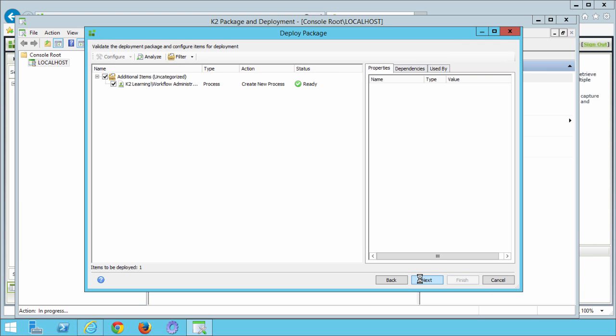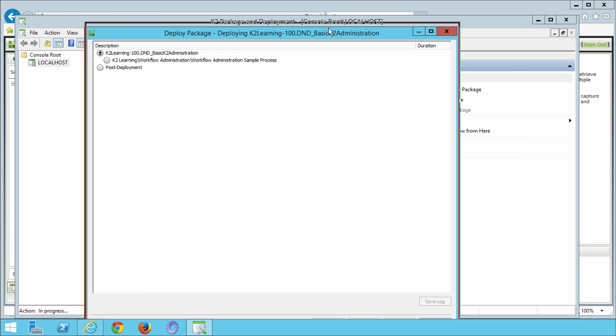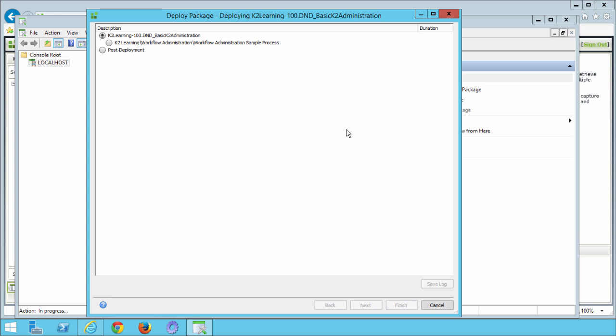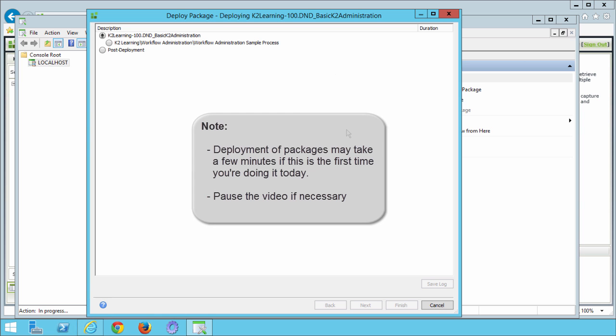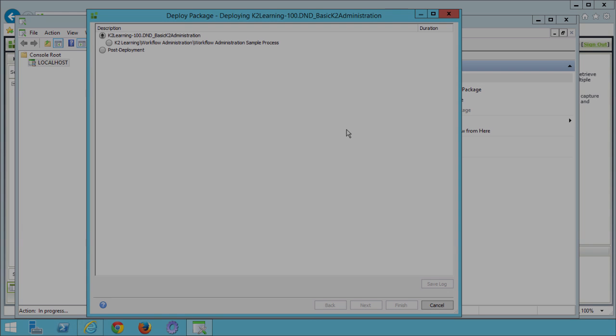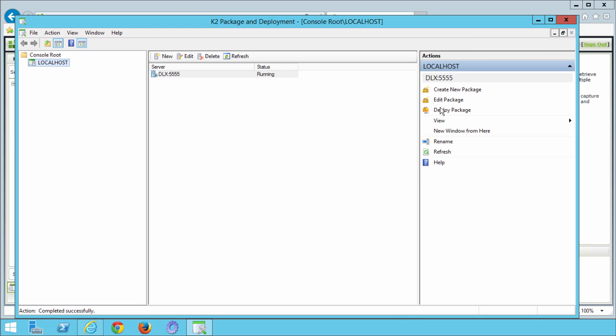You may need to also allow a minute or two for the package deployment process to complete. If this does feel like it's taking this amount of time in your environment, you can pause the video here and we'll pick up the rest of the process when you're ready. When you see the green success indicators next to the deployment descriptions, you can click finish, then exit the K2 package and deployment tool.